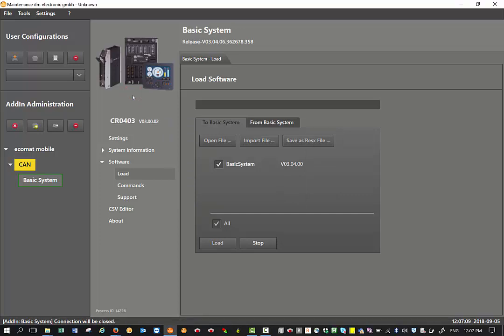Once it establishes the communication, we can see a progress bar starting to increase here and you will also see the percentage of download on this part here as you can see now.